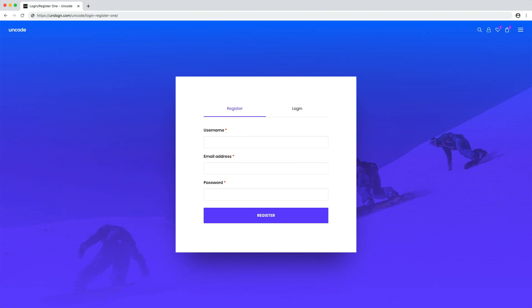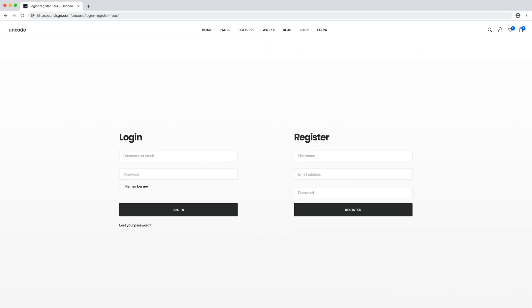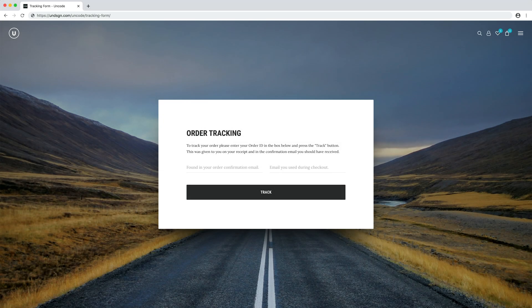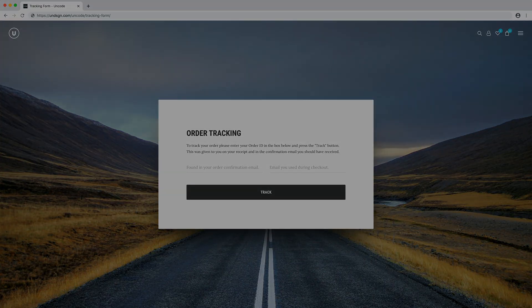Hi everyone, in this video we are going to introduce you to Uncode's account forms and my account modules. These pages are significant for building customer loyalty and completing the shopping experience in the best possible way.